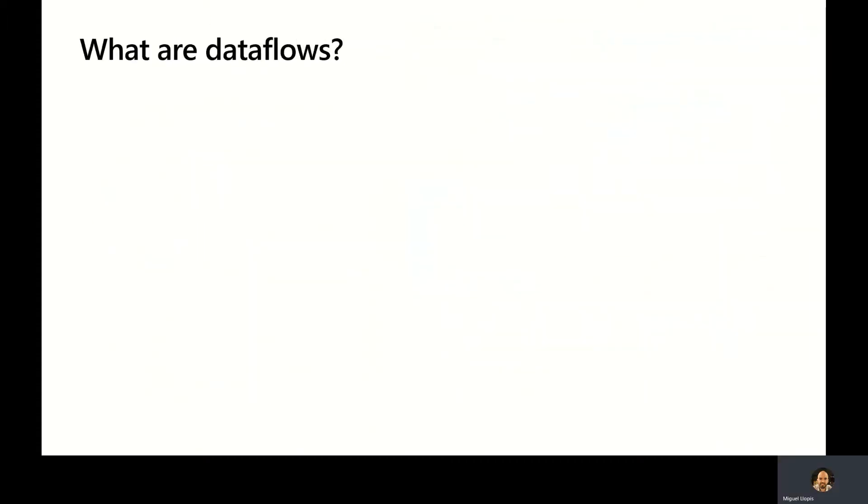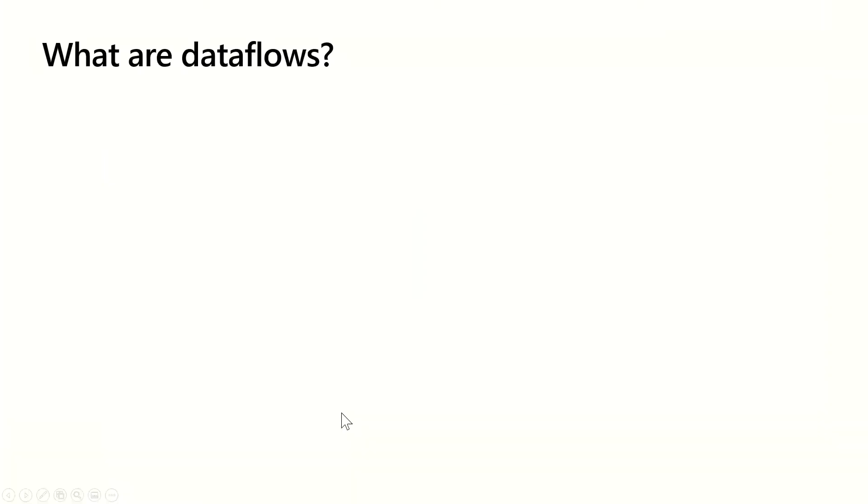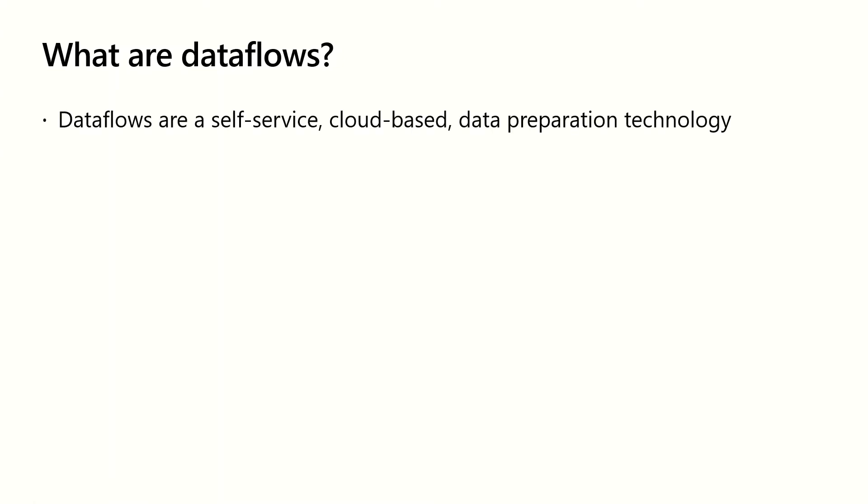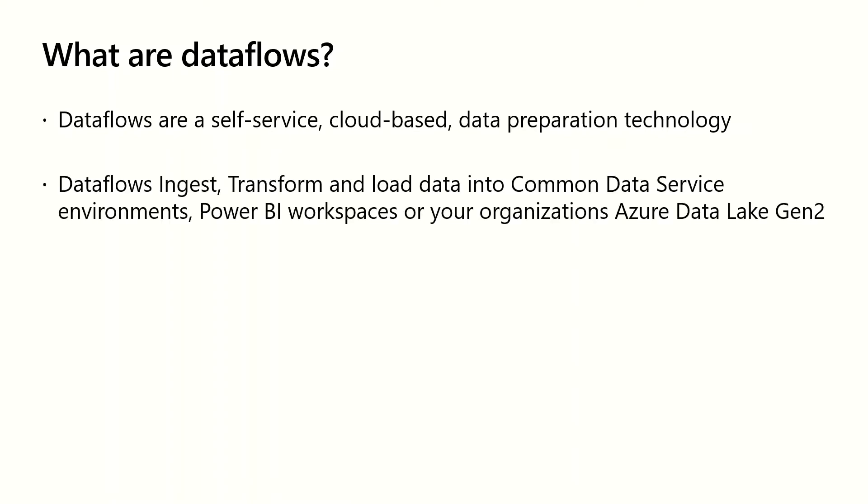Let's now take a closer look into dataflows. Ben, can you walk us through what dataflows are? Thanks, Miguel. So let's review what dataflows are. Dataflows are a self-service, cloud-based data preparation technology. Dataflows allow customers to ingest, transform, and load data into either the Common Data Service, Power BI workspaces, or even your organization's Azure Data Lake Storage Gen2 account.